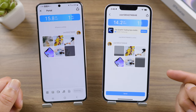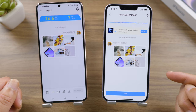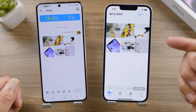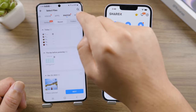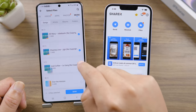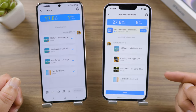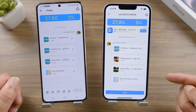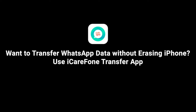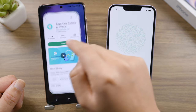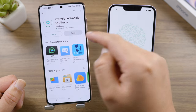The transfer is fast. Let's try some music files — this is awesome. Unfortunately SHAREit doesn't support WhatsApp transfer, but don't worry, we can do it using iCareFone Phone Transfer. Install it from the Play Store.